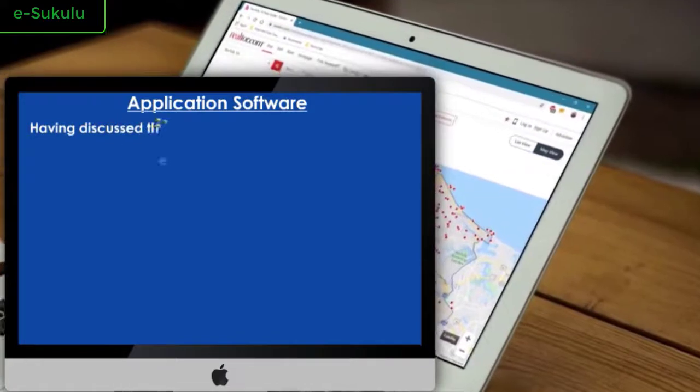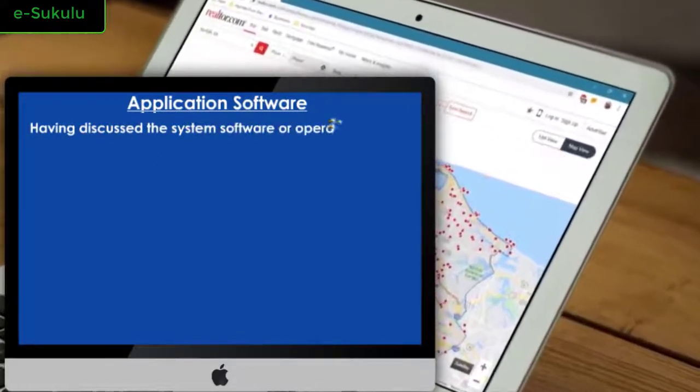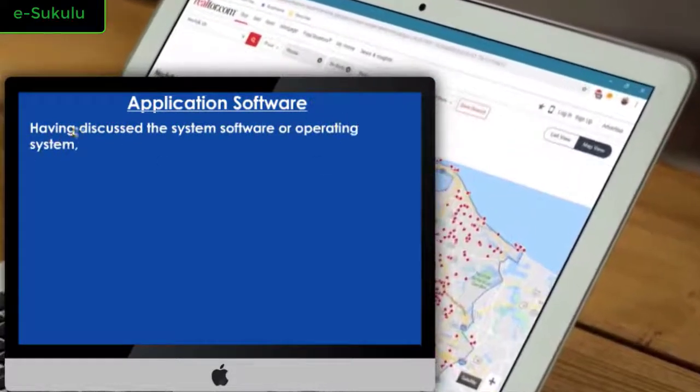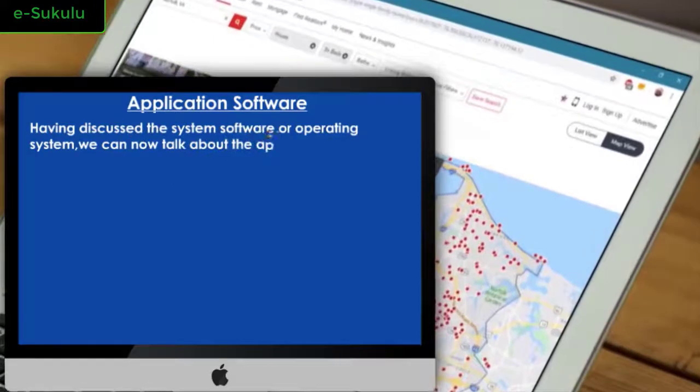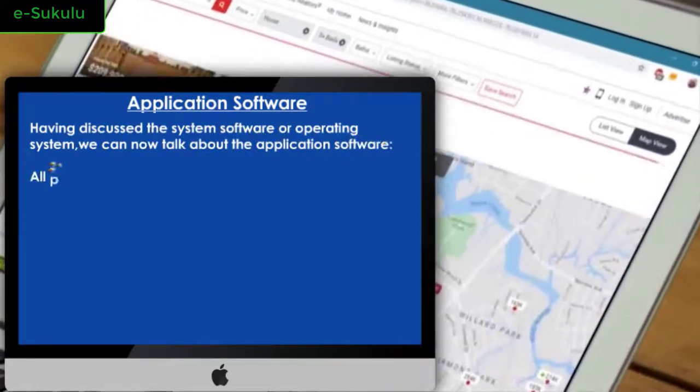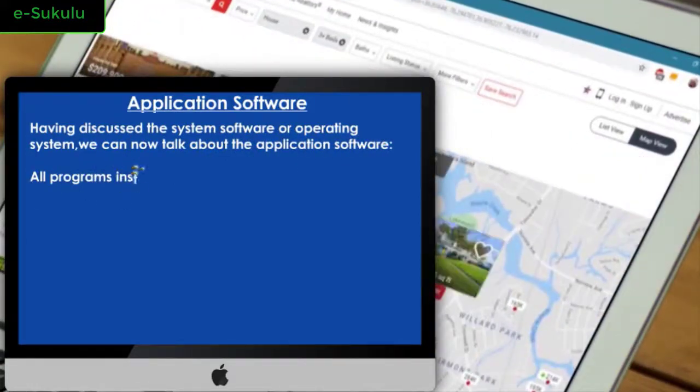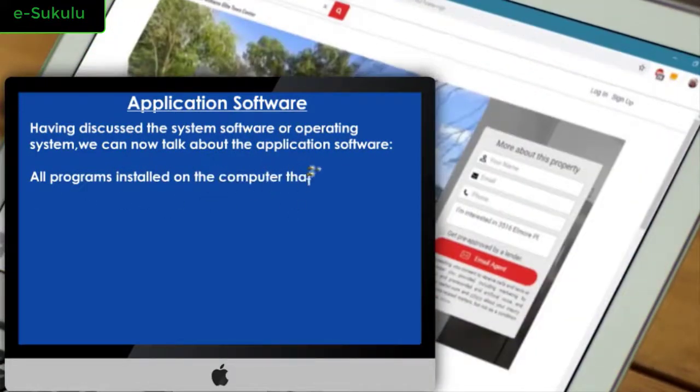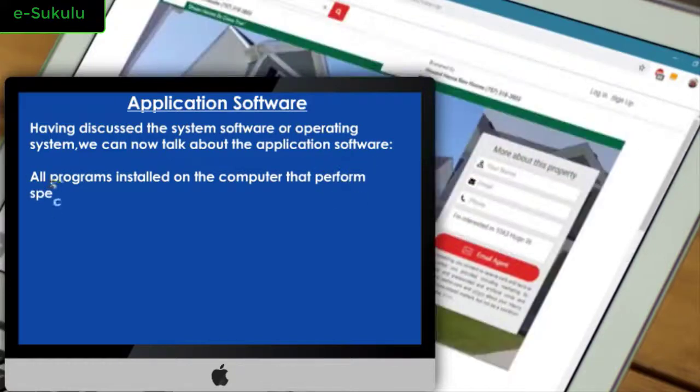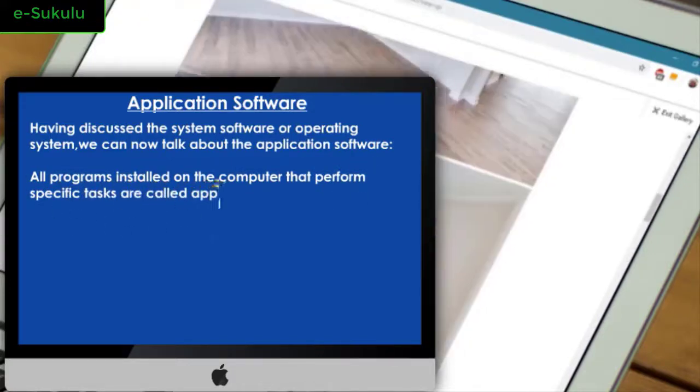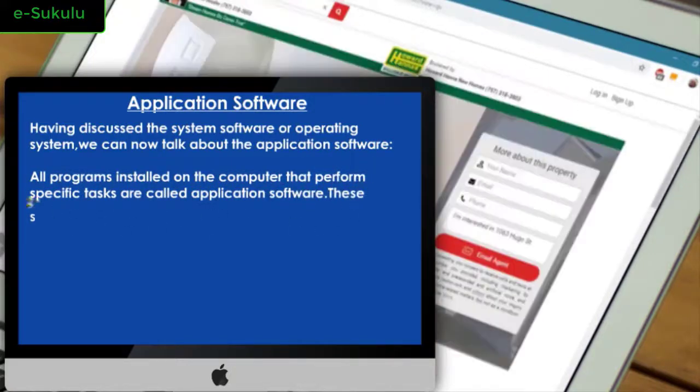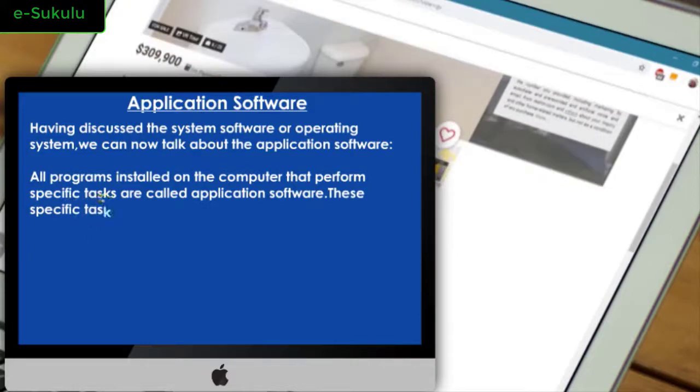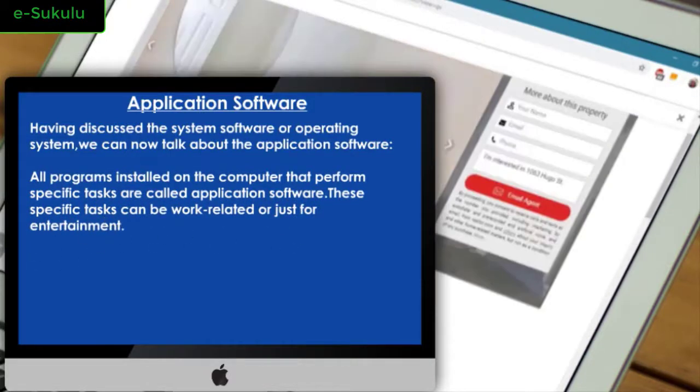Having discussed the system software or operating system, we can now talk about the application software. All programs installed on the computer that perform specific tasks are called application software. These specific tasks can be work-related or just for entertainment.